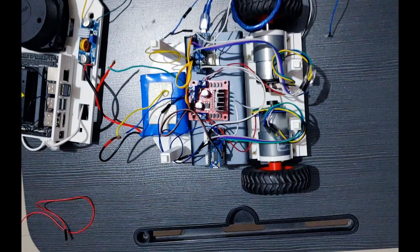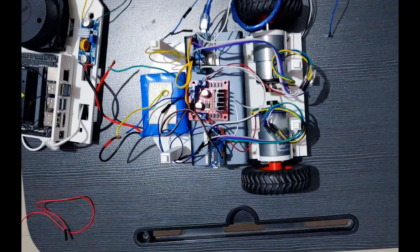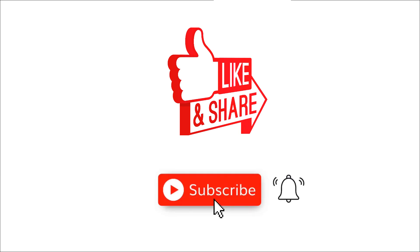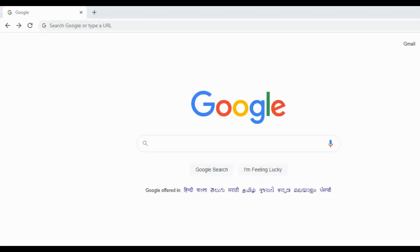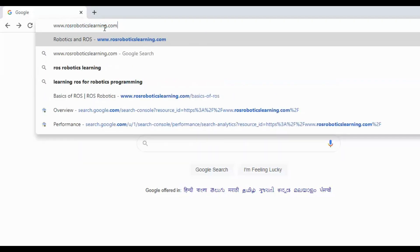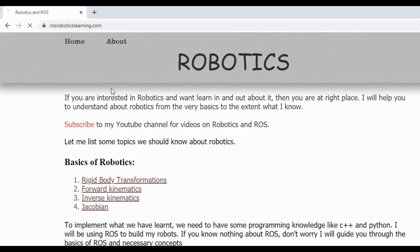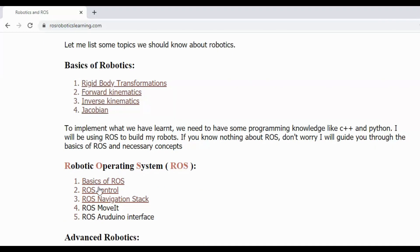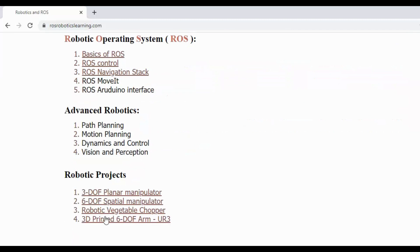So this completes the episode on Autonomous Navigation Mobile Robot. Hope you liked this video, then don't forget to hit the like button and subscribe to my channel for more videos on Robotics and ROS. For more stuff on Robotics and ROS, visit my website www.rosroboticslearning.com